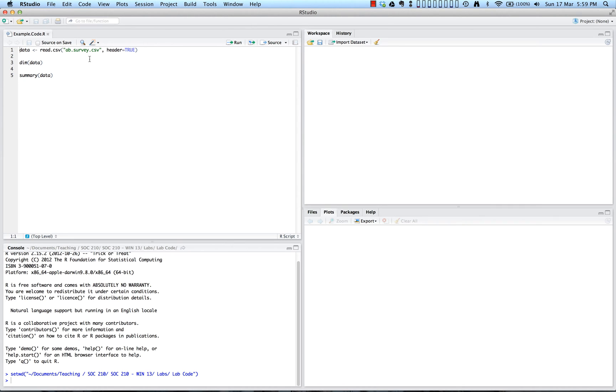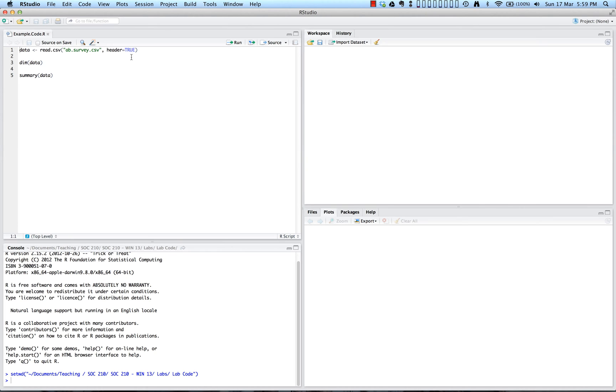And generally, when you read in a data file, you want to give it a name. In this case, we are calling R's data. And in addition, most of the time you will also want to indicate header equals true as you see up here. This statement tells R to use the values in the first row of the data set as the names for each of the variables. So let's read in the data and see what happens.